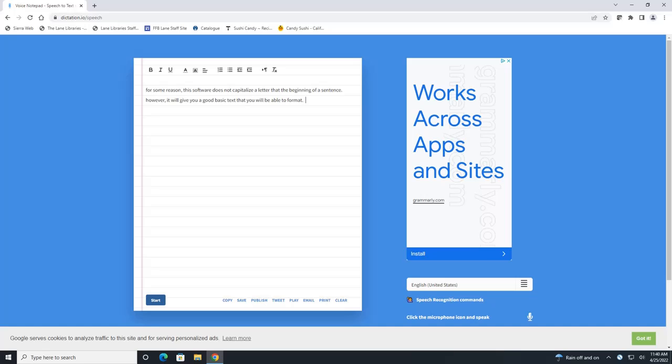And what's nice is that you can click in it and modify anything right here on the notepad if you'd like. So I'm going to capitalize the F and the H at the beginning of our sentences.